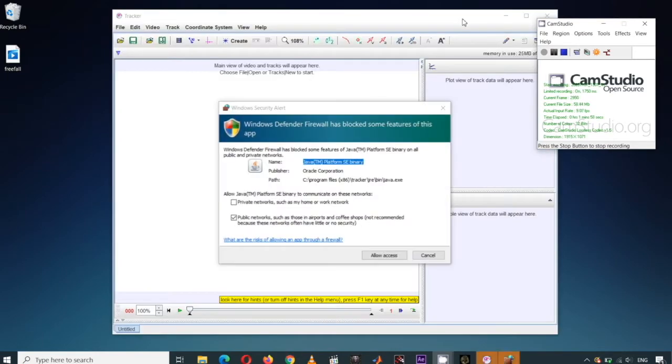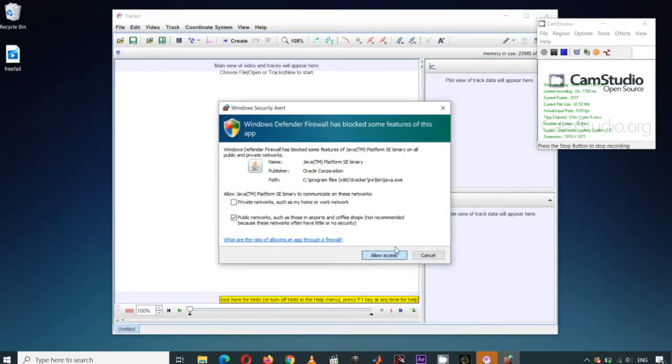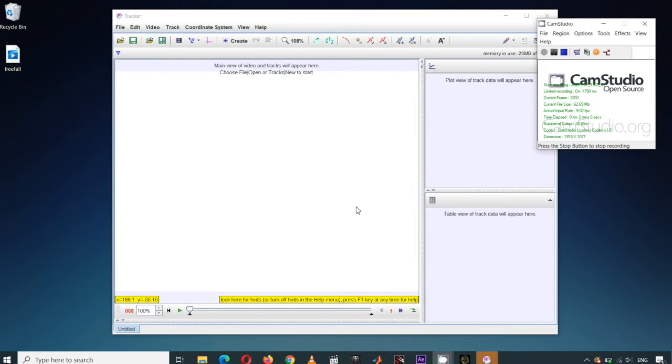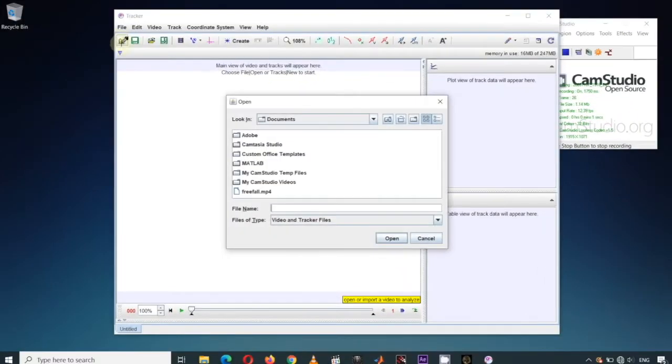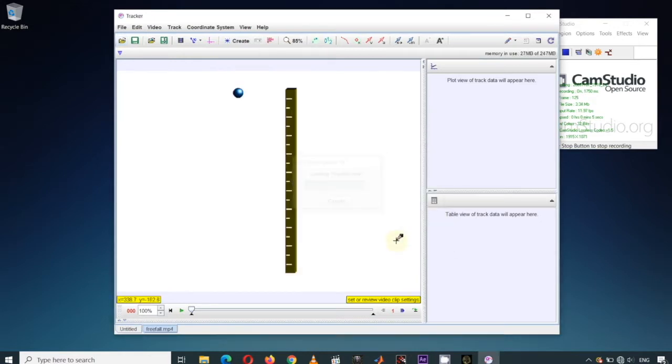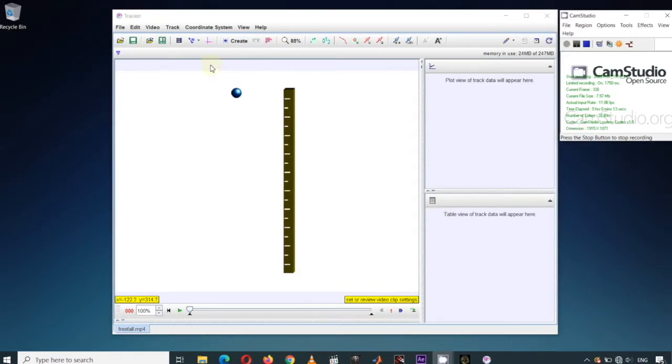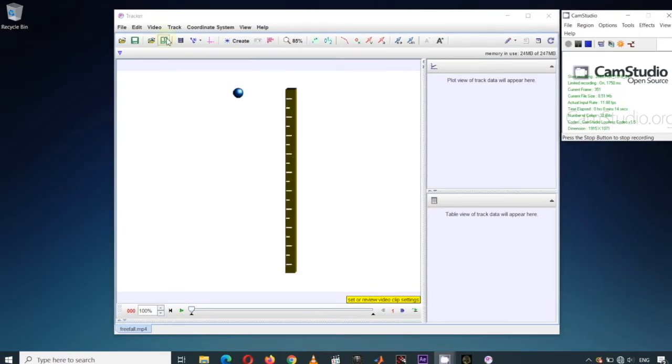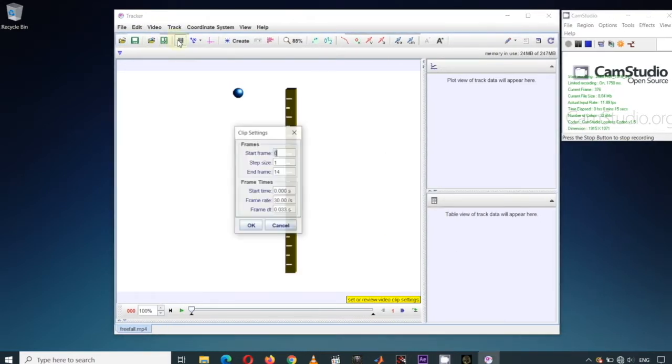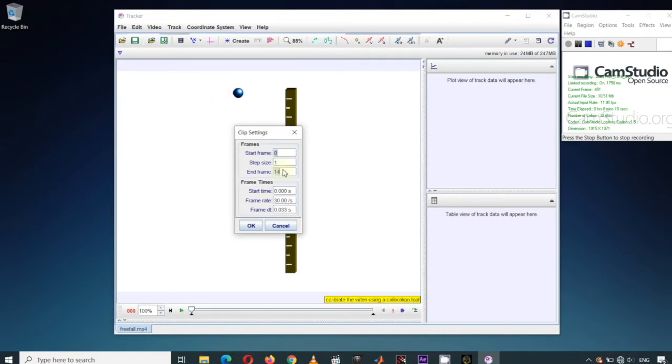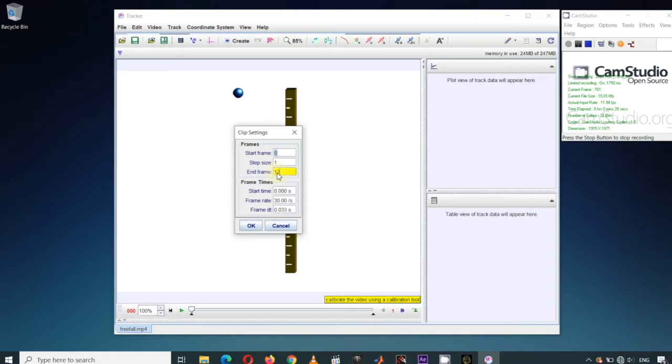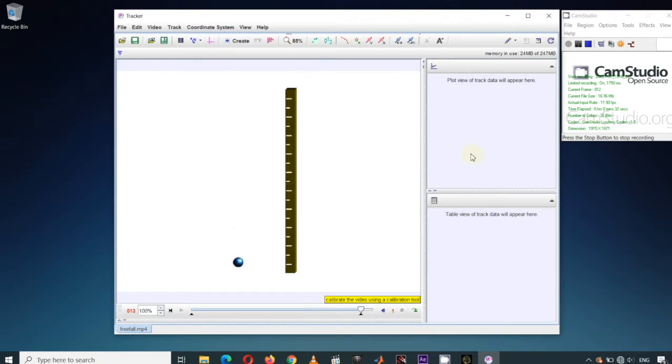Our sample video clip is about freefall. See the link in the description box below to download this clip. Open the video to load it on the Tracker's video area. Choose the clip settings to trim the video because not all frames are relevant to our study. Our start frame is 0, our step frame is 1, which means we are not skipping any frames. The last frame we will be tracking is the 13th frame.